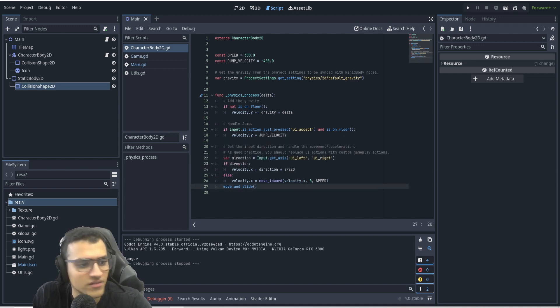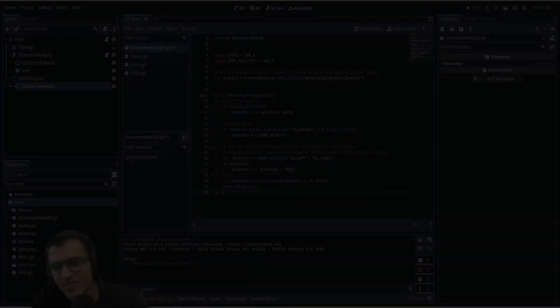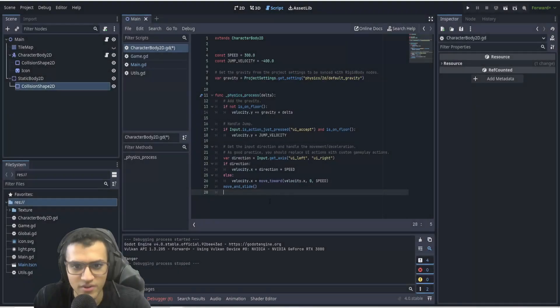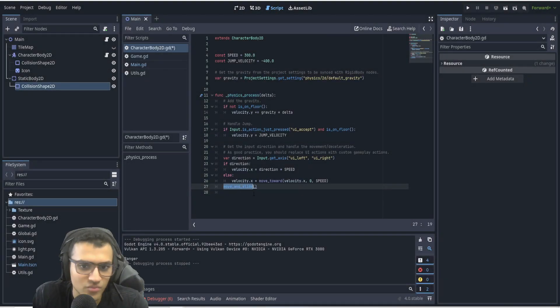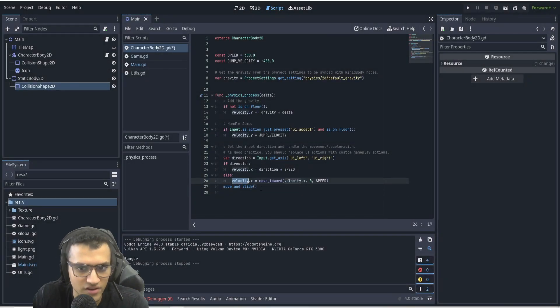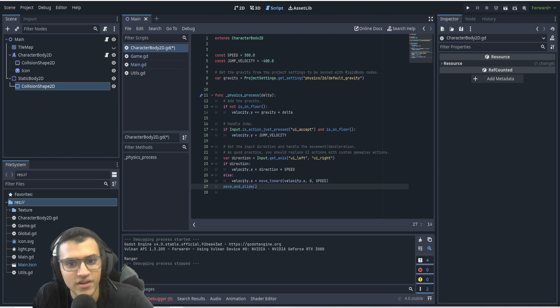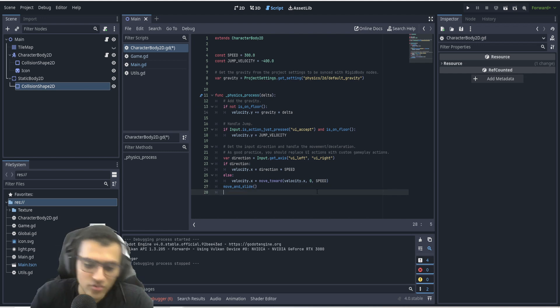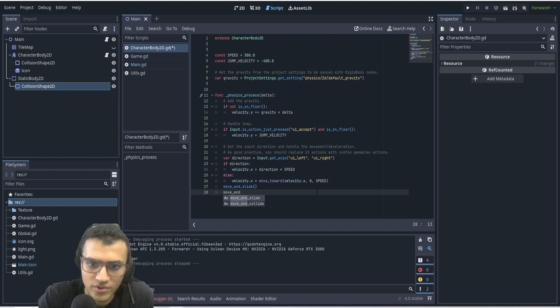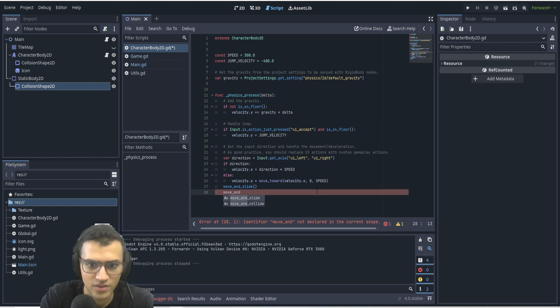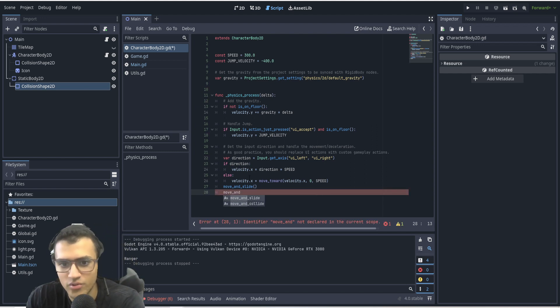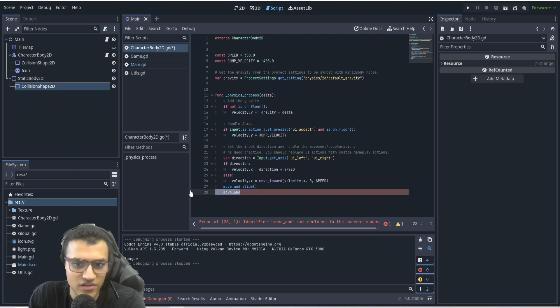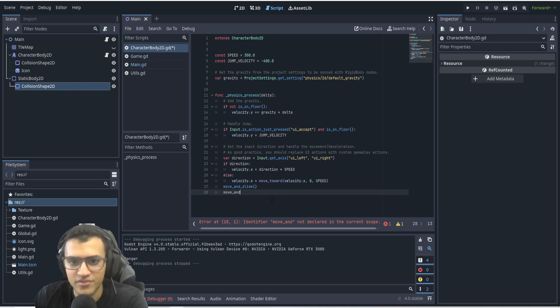This leads me into my next point. The next change that you might want to know about is move_and_slide. So move_and_slide no longer takes velocity as an input or anything. In fact, it takes nothing, and so does move_and_collide.